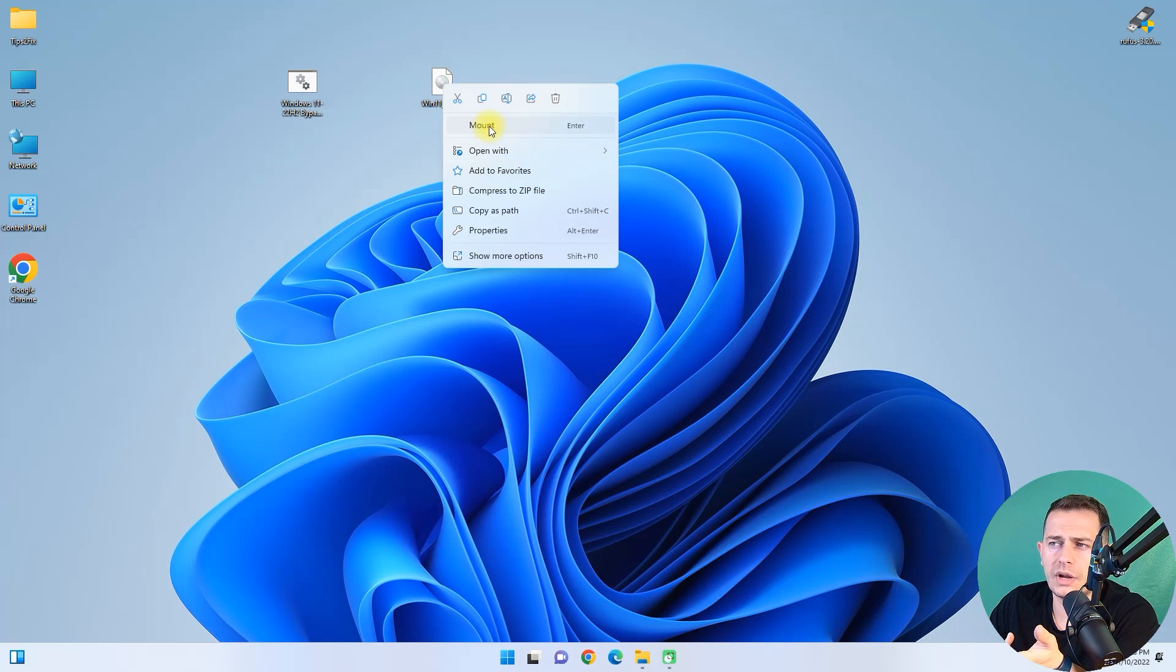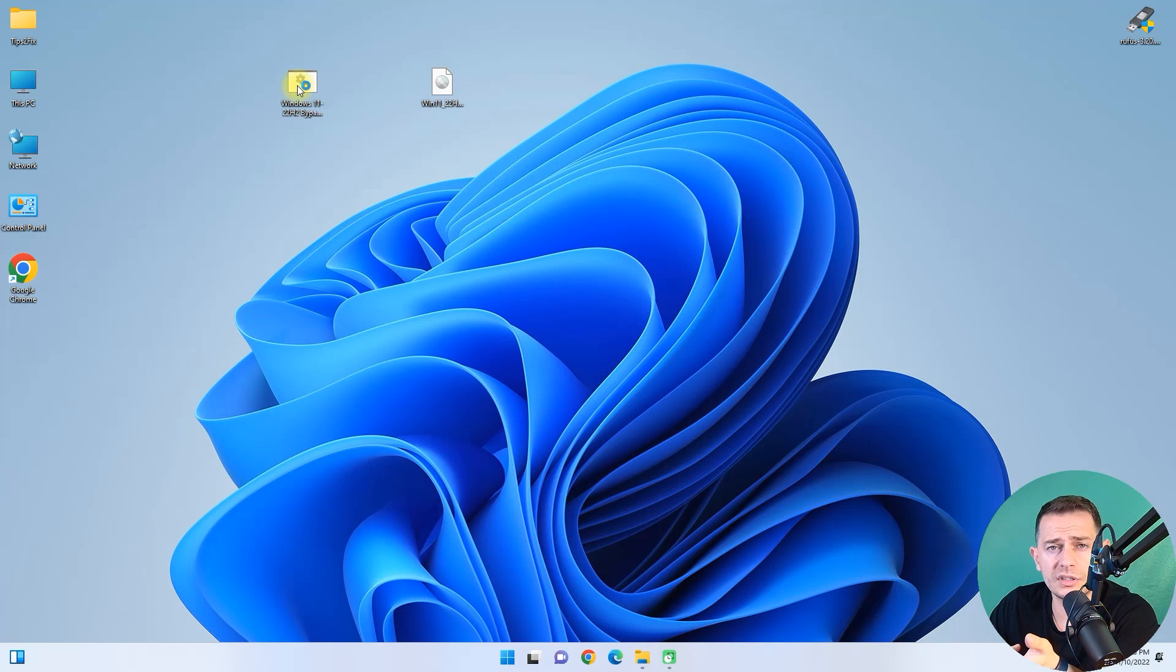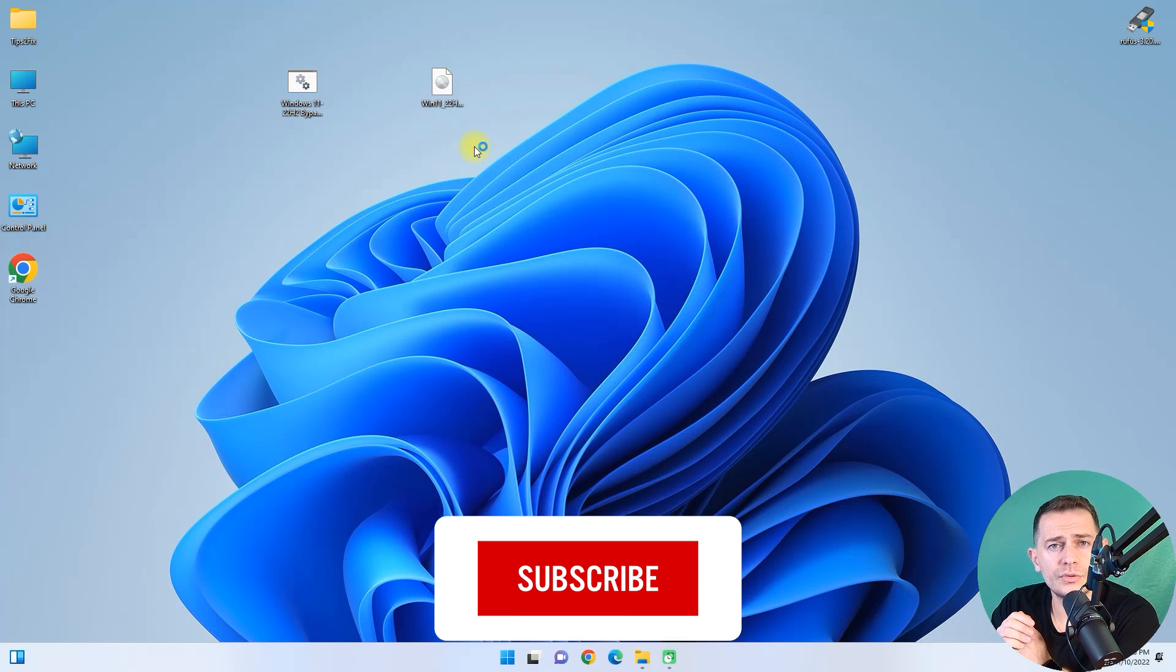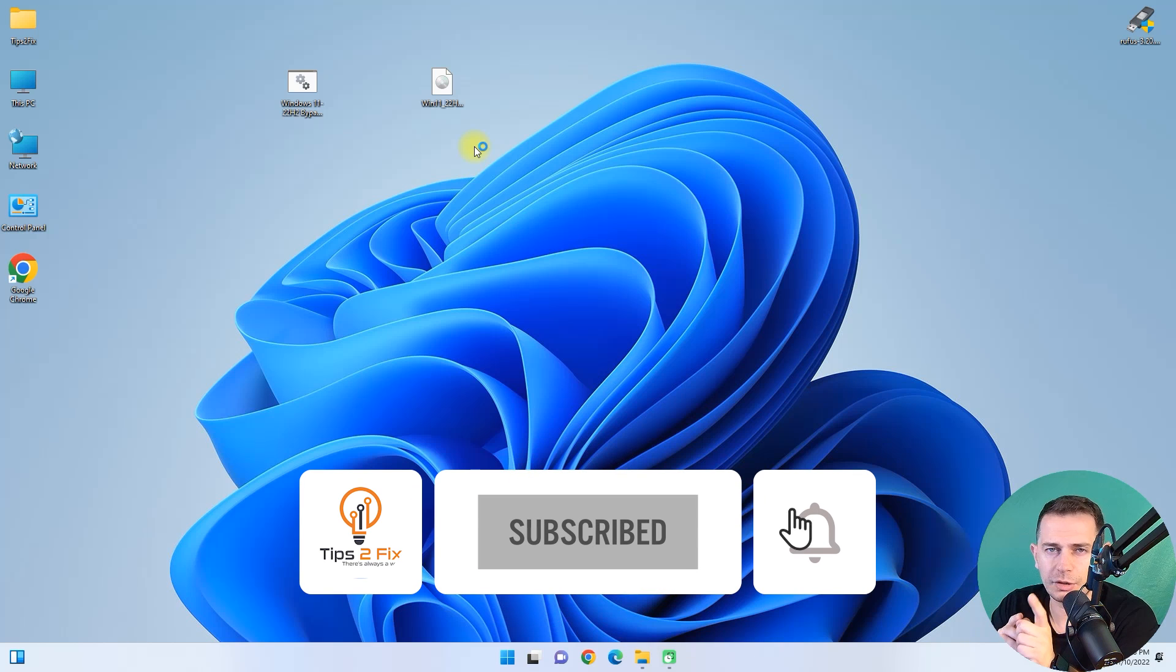Mount the ISO directly on your computer and double click this pre-built script, and that's it. Install it and enjoy. God bless you. See you on the next video tutorial. Don't forget to subscribe, Tips to Fix. If you have any other questions, just write me a comment in the comment area.